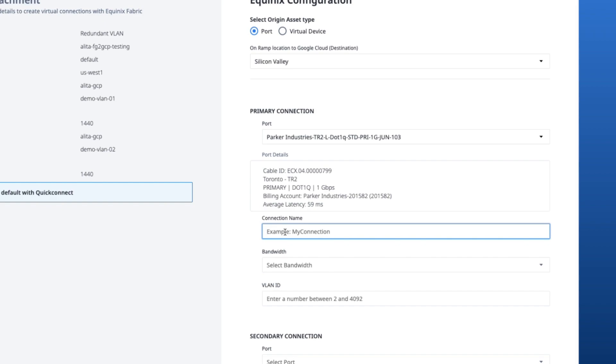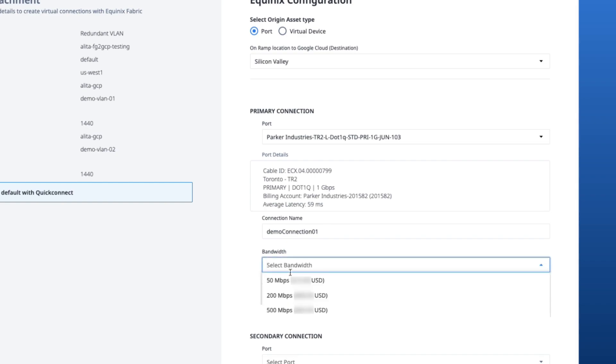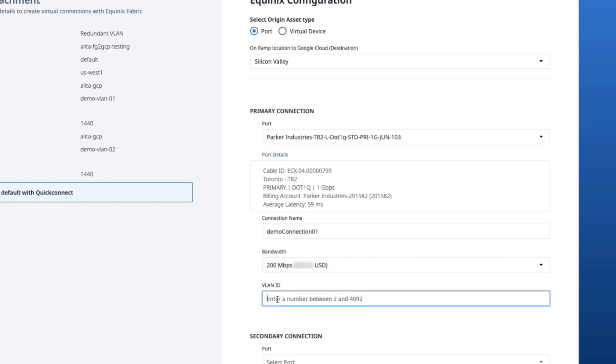I'll go ahead and enter the connection name. And select the bandwidth where we can see the price next to the speed. We'll then go ahead and enter the VLAN ID.